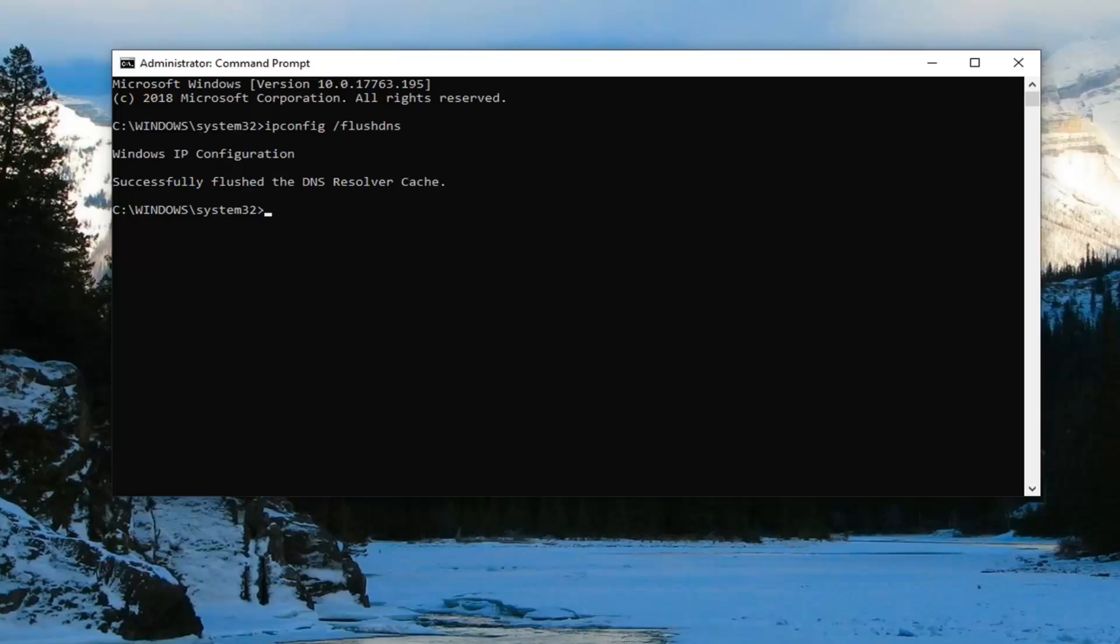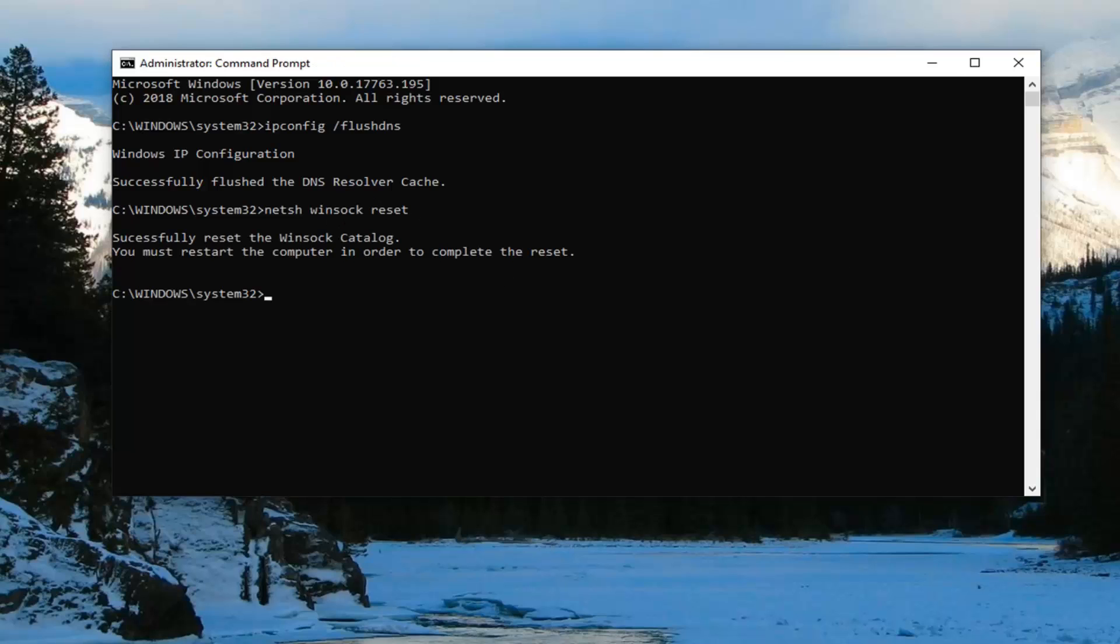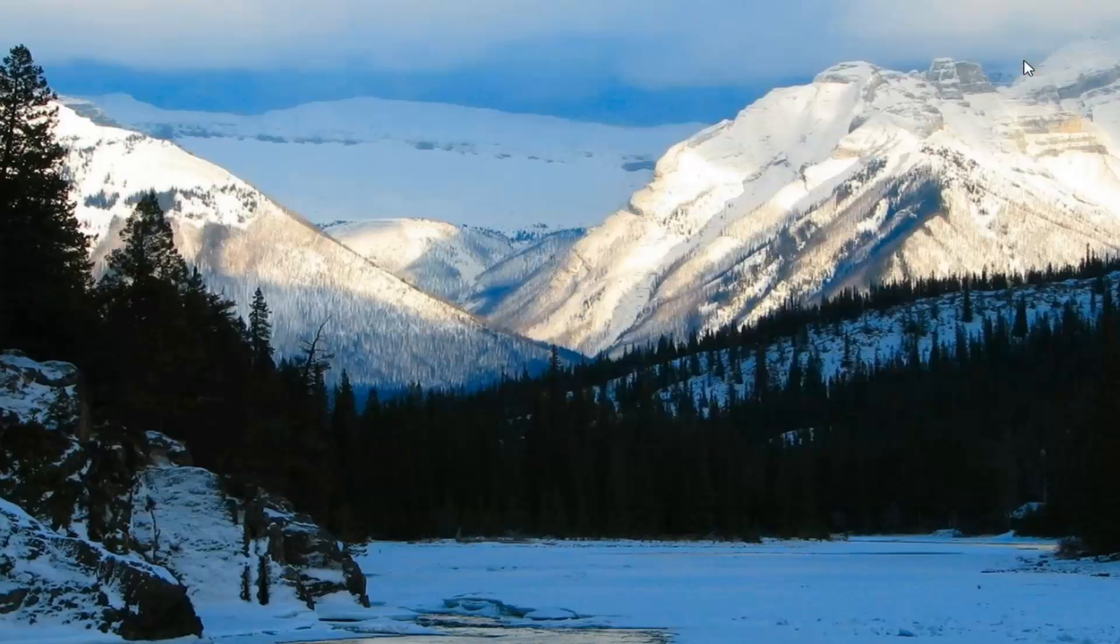Next command you want to type in here will be NETSH space Winsock space reset. So, again NETSH space Winsock space reset. Hit enter on your keyboard here, should say you must restart the computer in order to complete the reset. If you're just restarting your computer and hopefully that's resolved the issue.